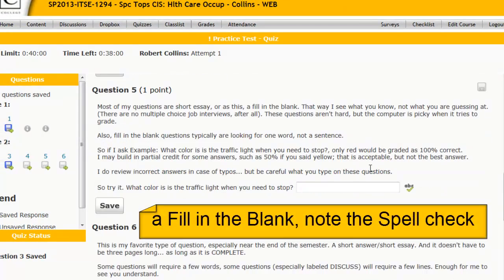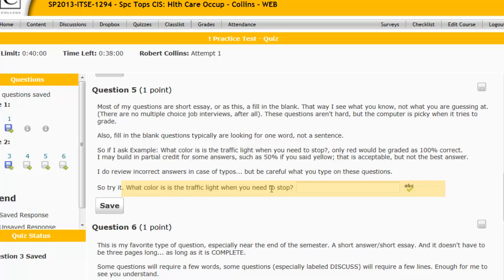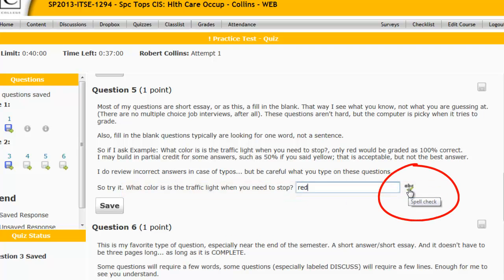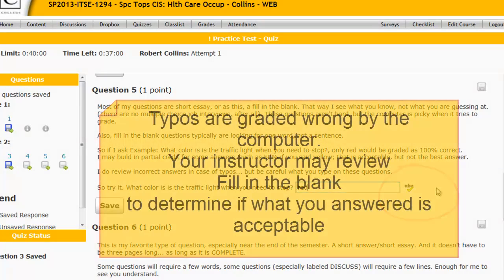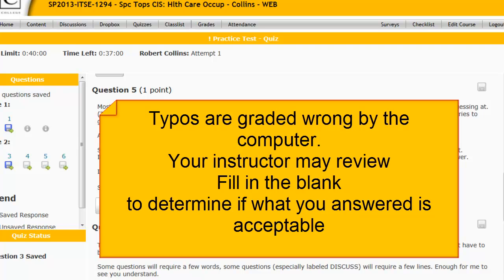Question number five. I like fill-in-the-blank and short essays — here's an example of a fill-in-the-blank. The question asks: what color is a traffic light when you need to stop? The answer is red. Please make sure you use the spell check if it's a fairly long word, and understand you may be counted off for spelling, but many instructors will check back to verify the answer you gave to see if it is acceptable.